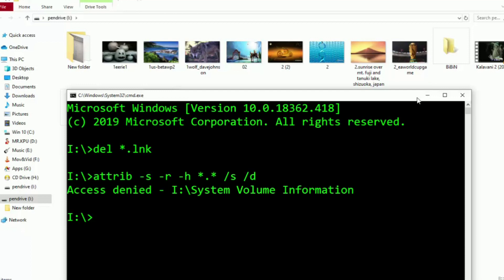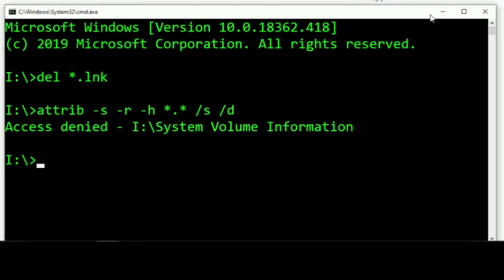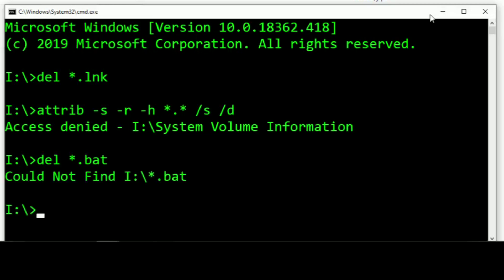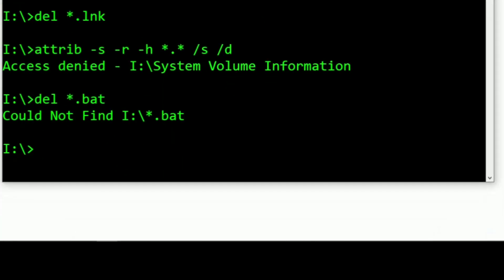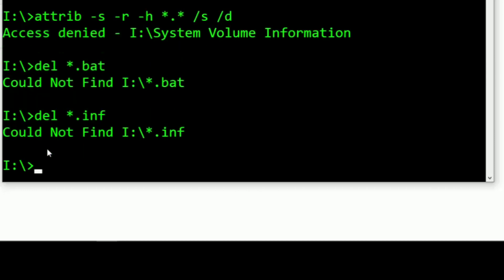First: del *.bat — we can delete the batch virus file. Next: del *.inf — we can delete the inf virus file.